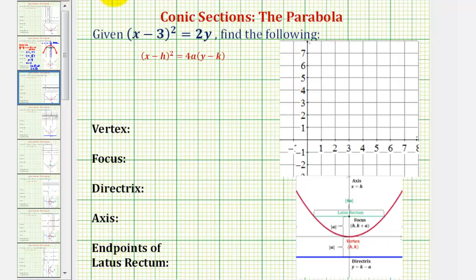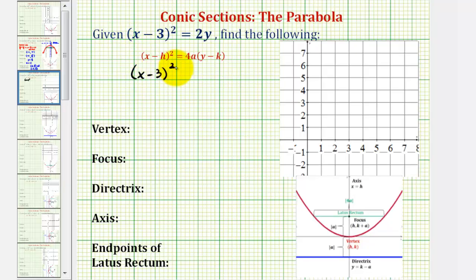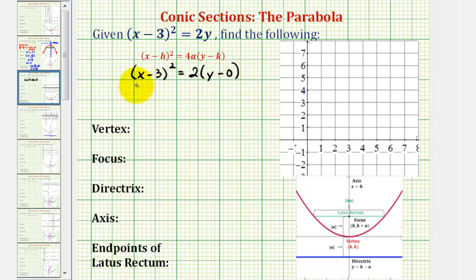The given equation is already in this form, but I'm going to go ahead and rewrite this as the quantity x minus 3 squared, and on the right side, I'm going to write 2 times the quantity y minus 0. Notice how the right side of the equation is still 2y, but now it fits the form perfectly.